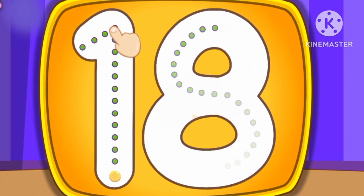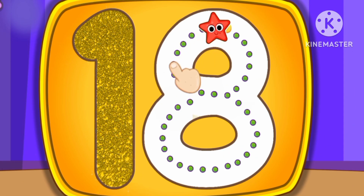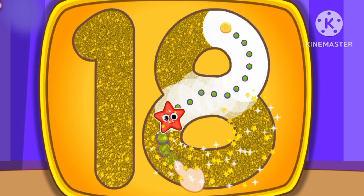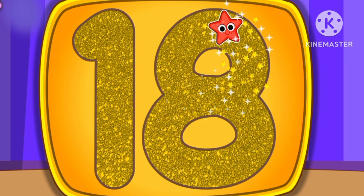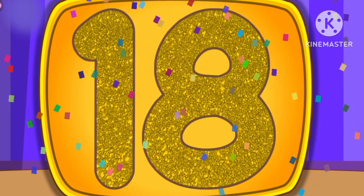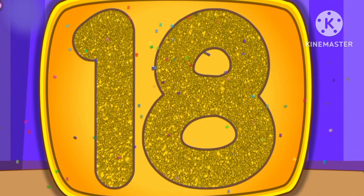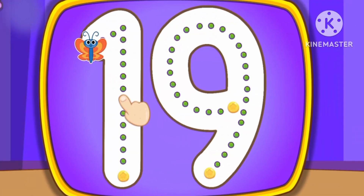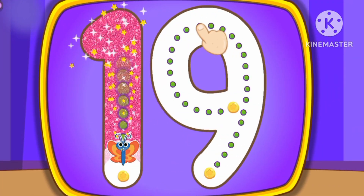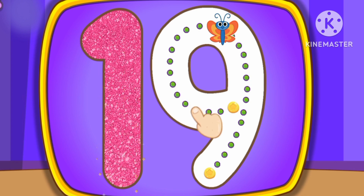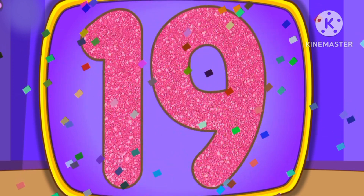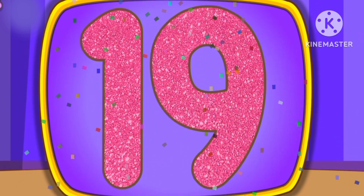Number 18. Number 19. This is how we draw number 19.